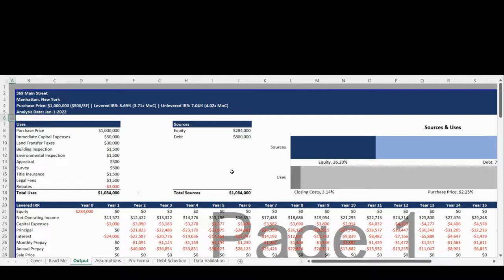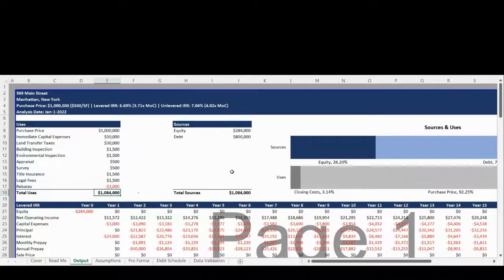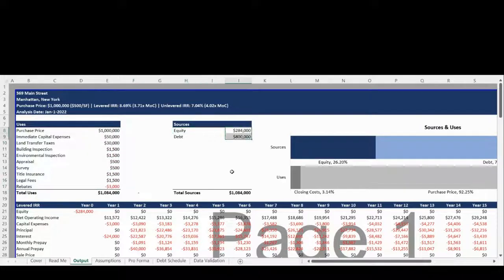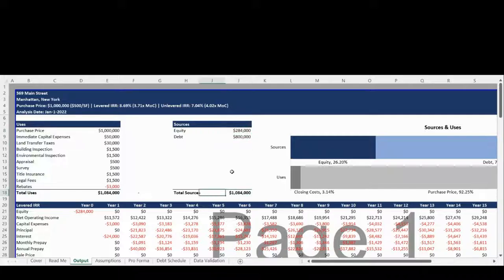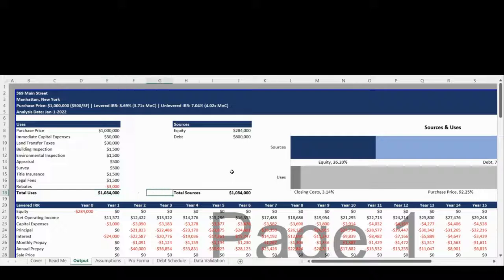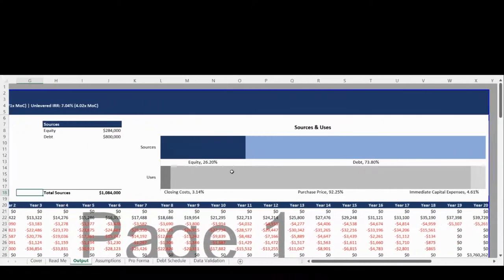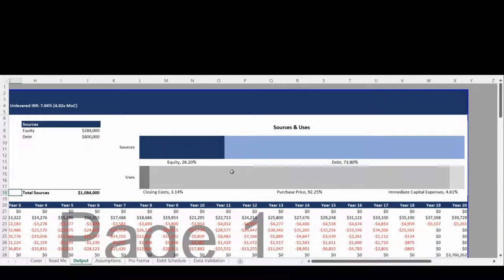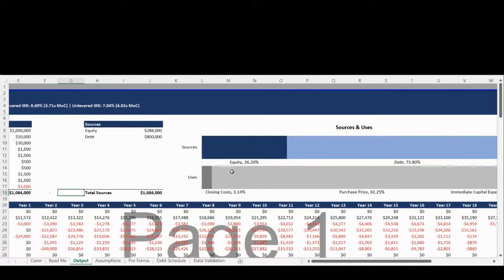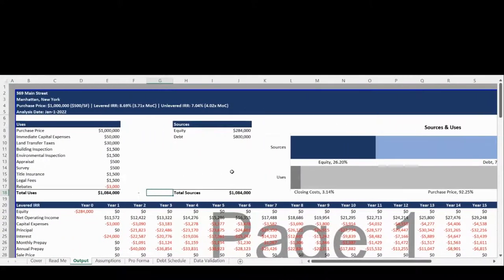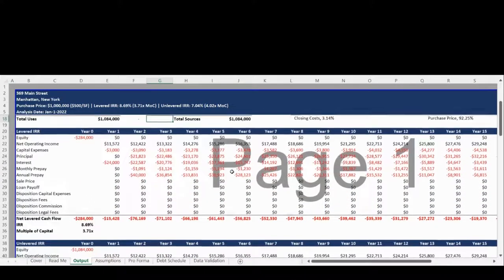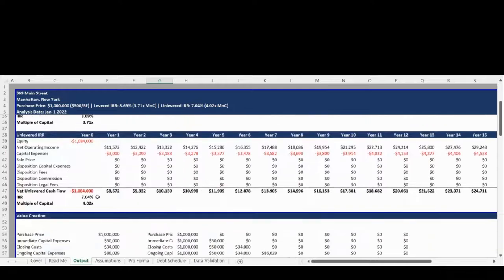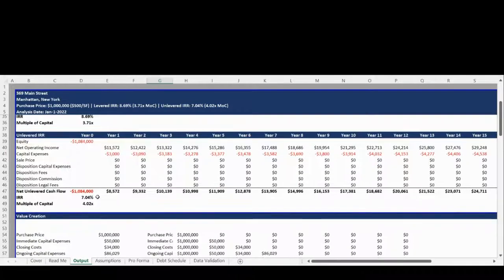The Output tab provides the decision-making output reporting based on the user-defined assumptions. The first section of the report provides detailed sources and uses showing where money is coming from, as either equity or debt, as well as what the money is being spent on.